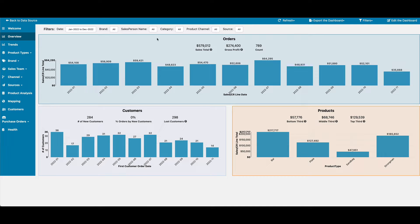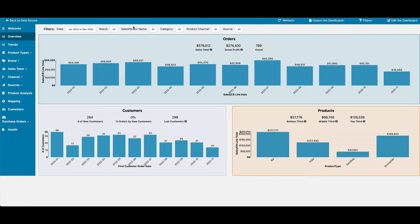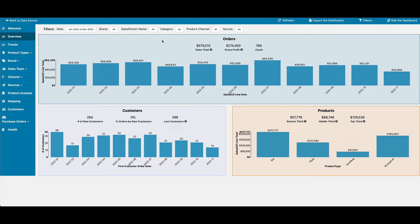For the dashboard, you have sections going down the left-hand side. You have filters going across the top, so you can adjust, for example, the date range, filter it down to a particular category, a particular brand, and so on.